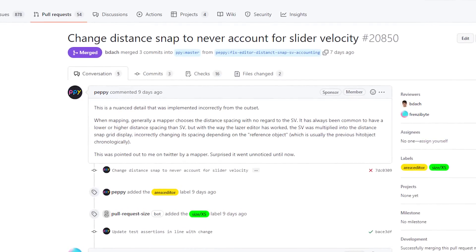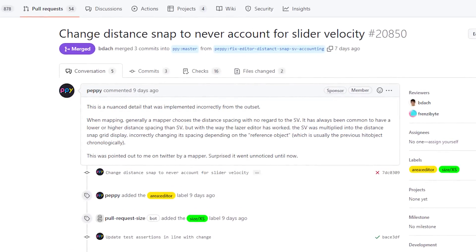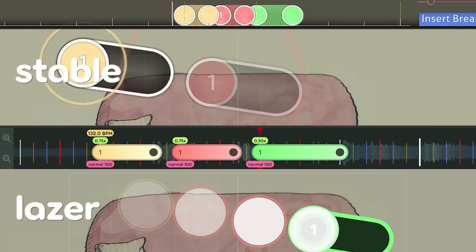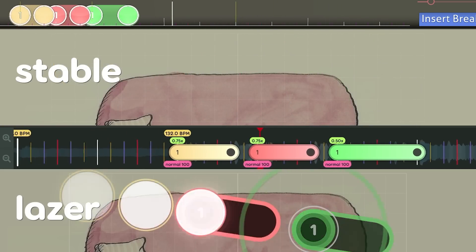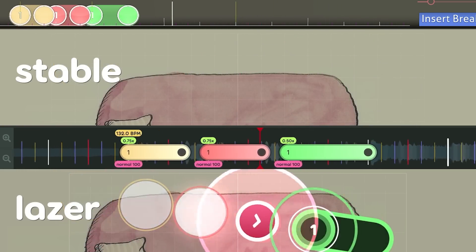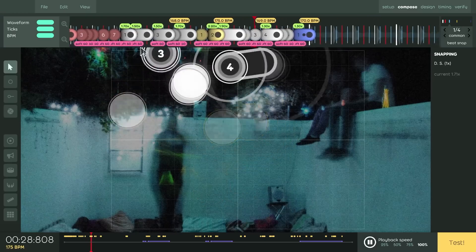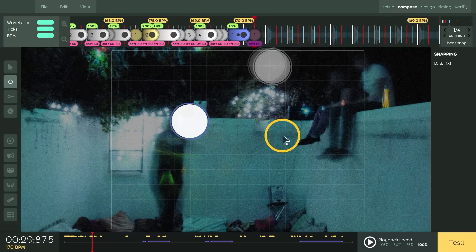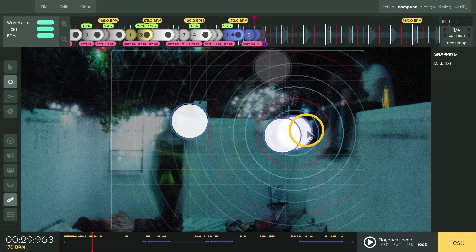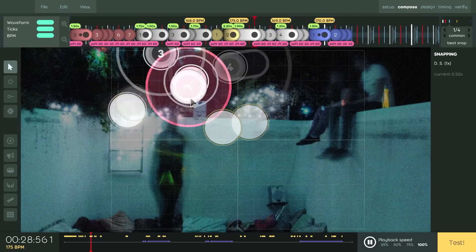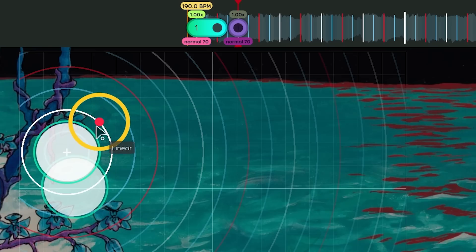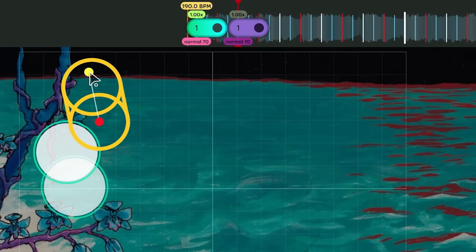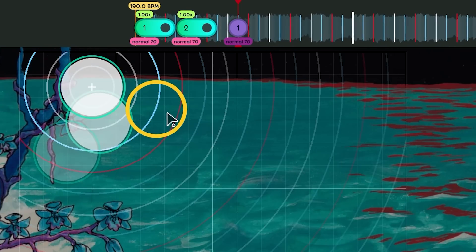For example, how Distance Snap is no longer connected to slider velocity. Let's say we decrease slider velocity right here. In Stable, this is how three sliders would look with the same Distance Snap. And here's how the same setup looks in Laser. And because mapping's changed so much over the years, I don't know how much people are tying slider velocity to Distance Snap. I think most mappers are just adjusting it anyway from the default.